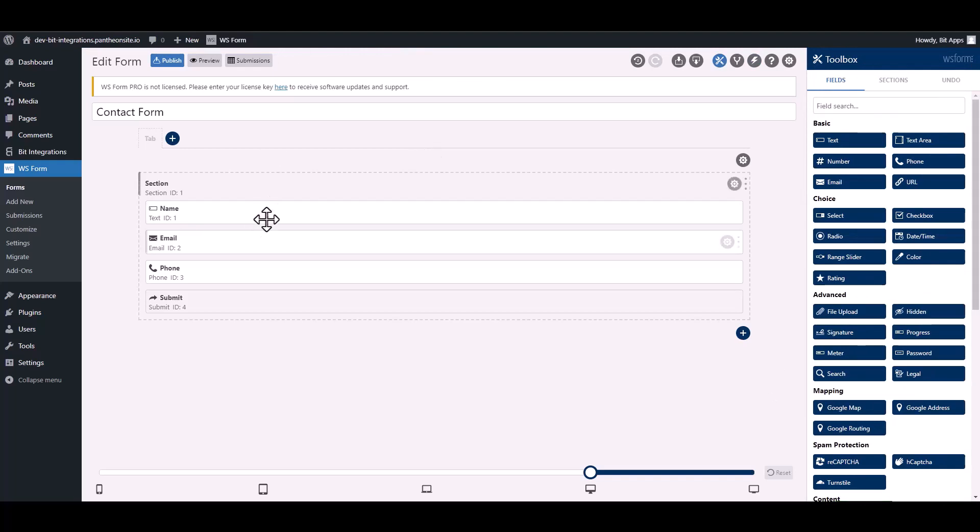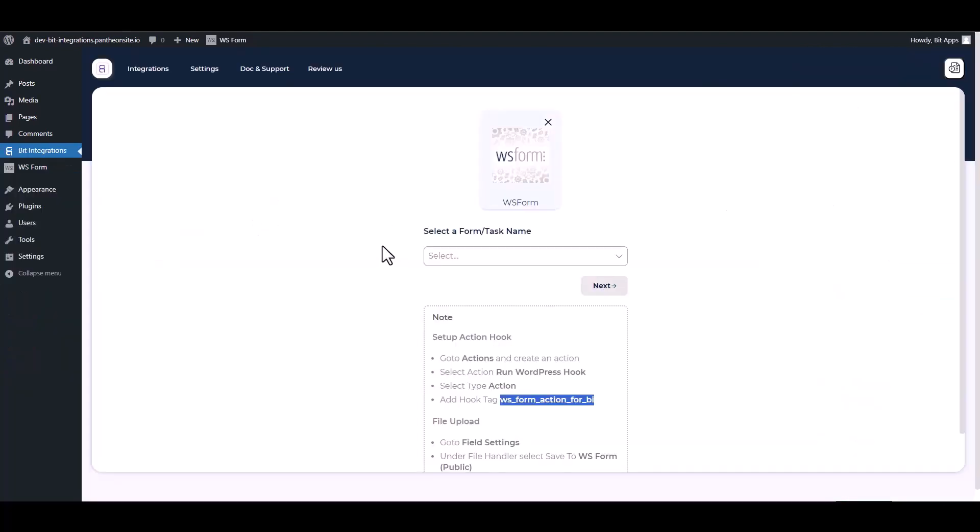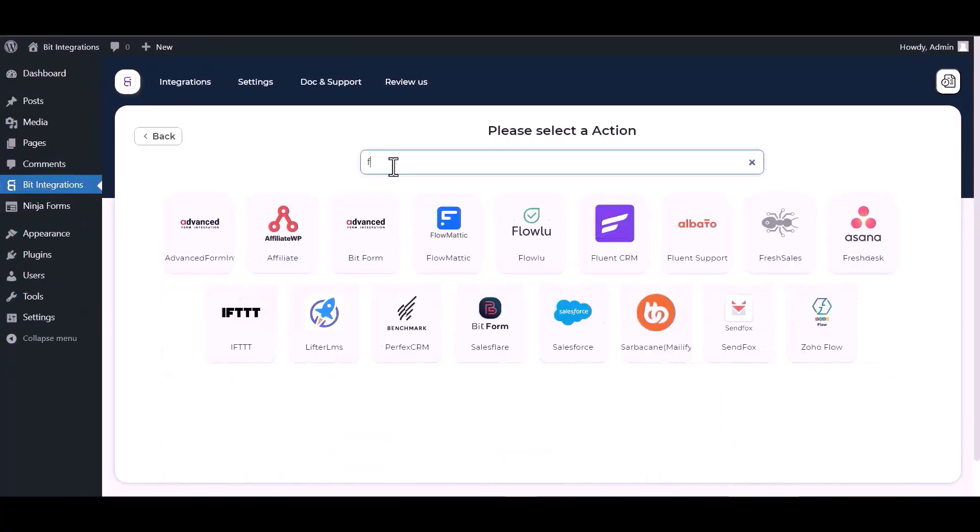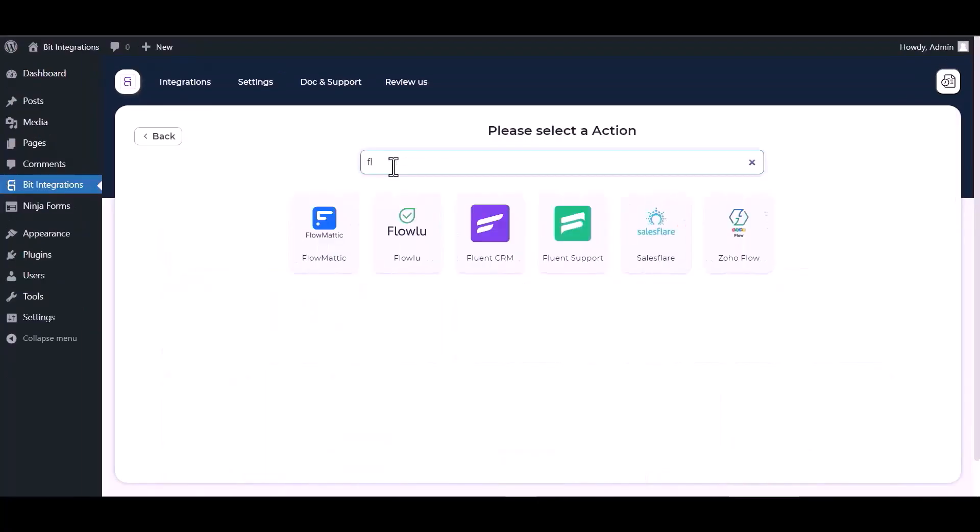Now go to your integration site and choose a form. Next, search and select action Flowlu.